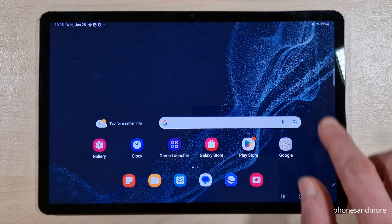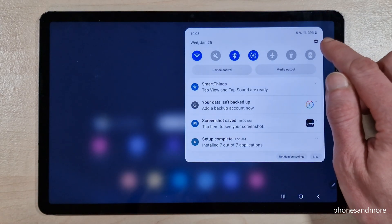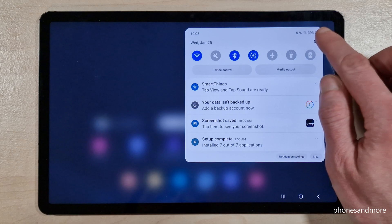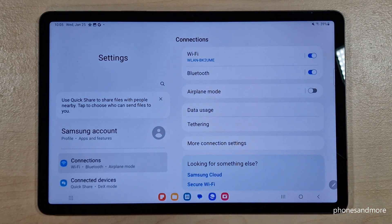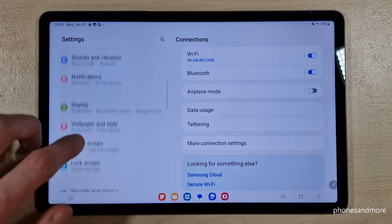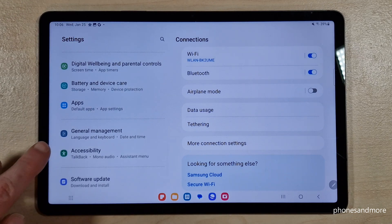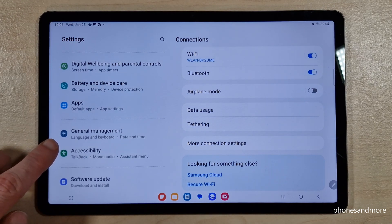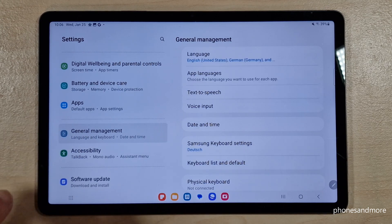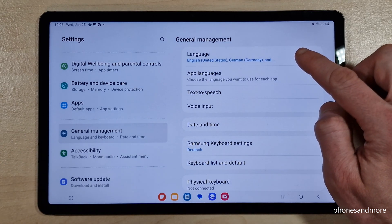First of all, we will need the settings. Just scroll down and you will find at the corner the symbol for the settings — tap on it. Now scroll down on the left side to the point General Management. It has a gray icon with white stuff in it. Tap it, and now we will need on the right side the first point: Language.